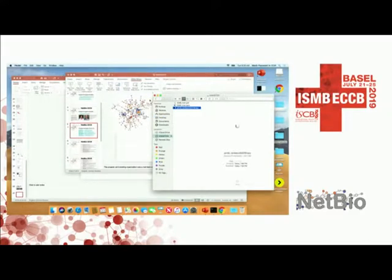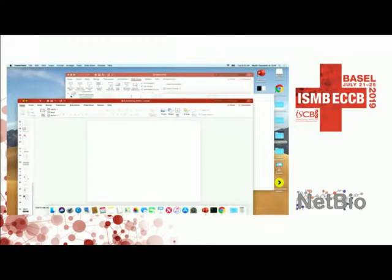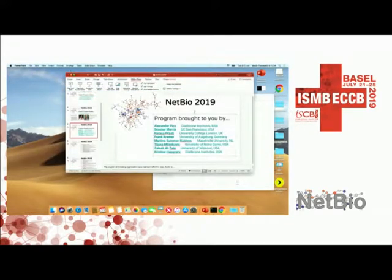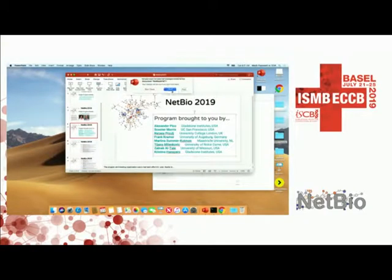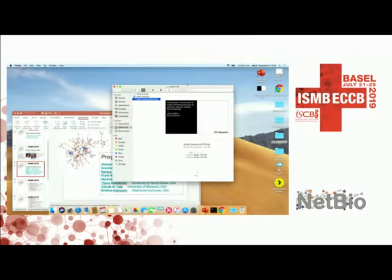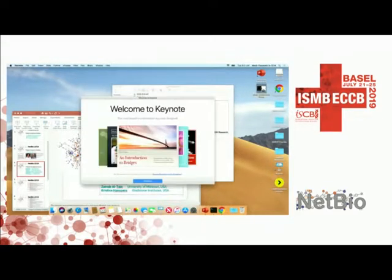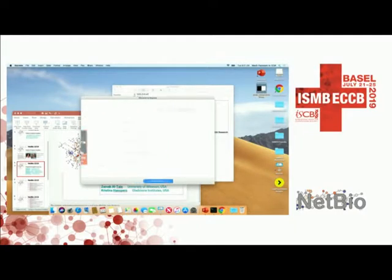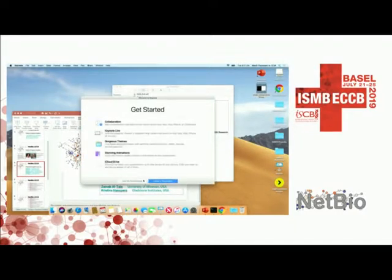Welcome back to the early afternoon session of Network Biology. We have four 20-minute talks followed by four 10-minute talks, so it should keep you quite awake after lunch. Our first speaker is Joris Kadow from IBM Switzerland, and the talk is on pathway-induced multiple kernel learning.